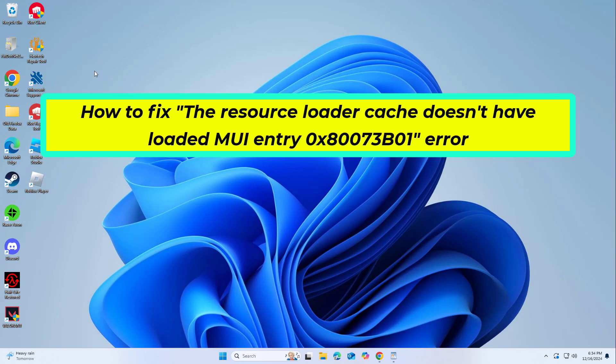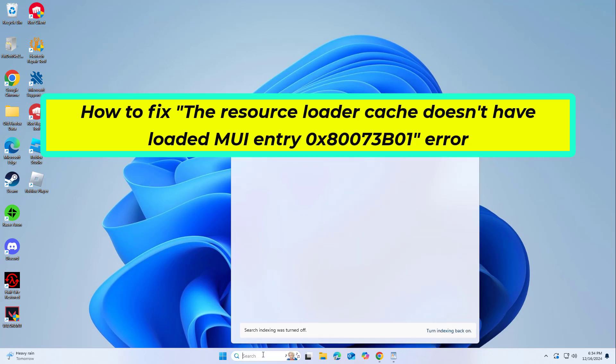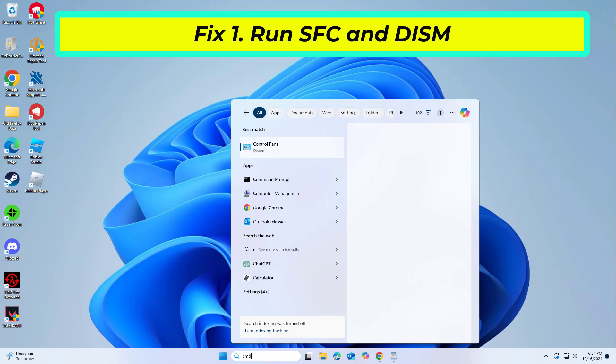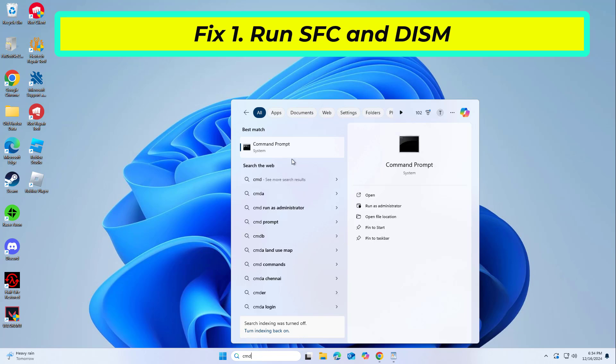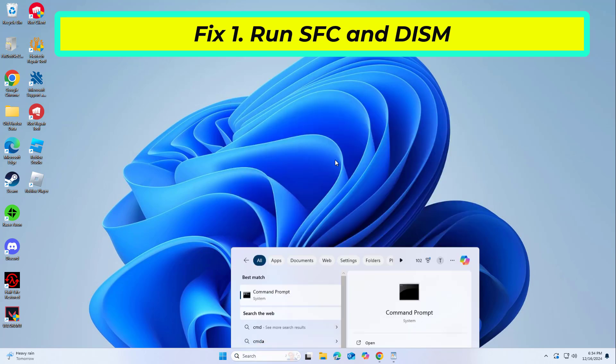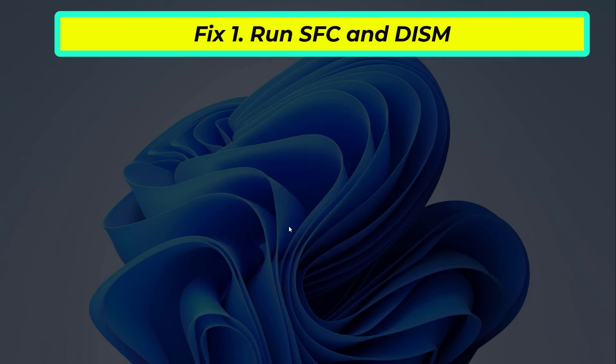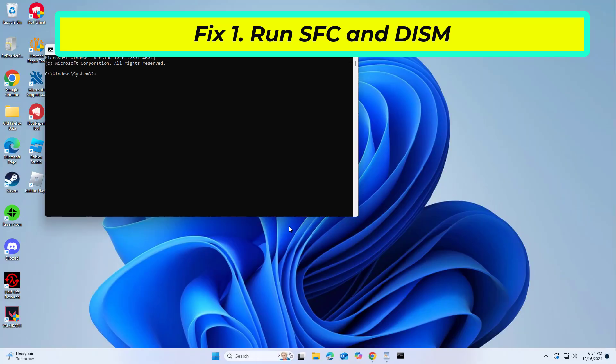How to fix the Resource Loader Cache doesn't have loaded MUI entry 0x80073B01 error. Using SFC and DISM together can repair system file corruption and restore the system image, which often resolves issues with the MUI cache.